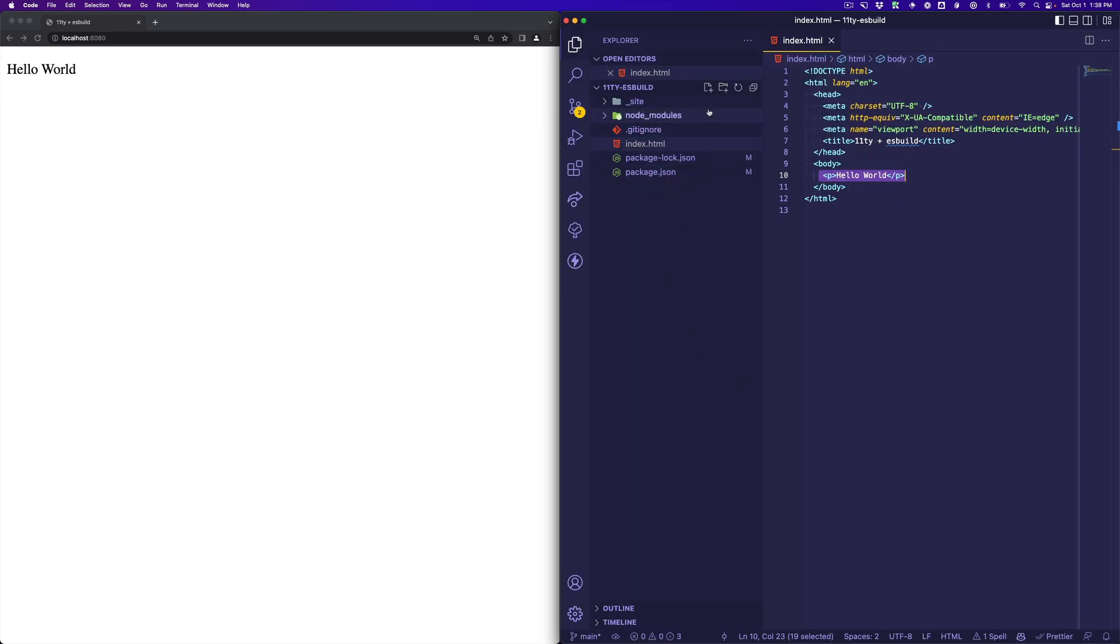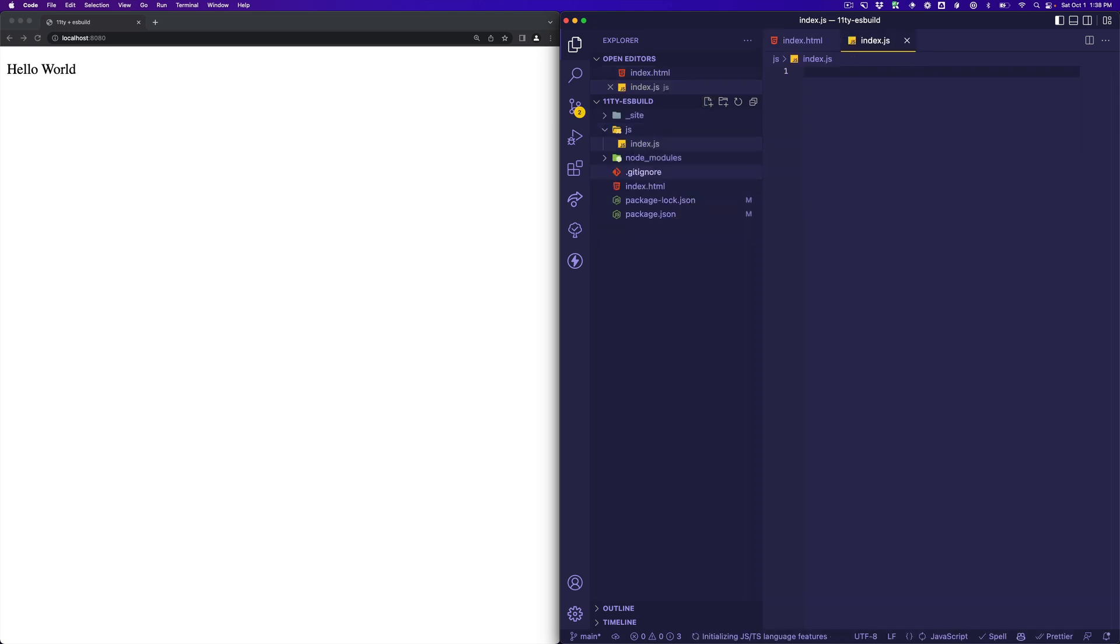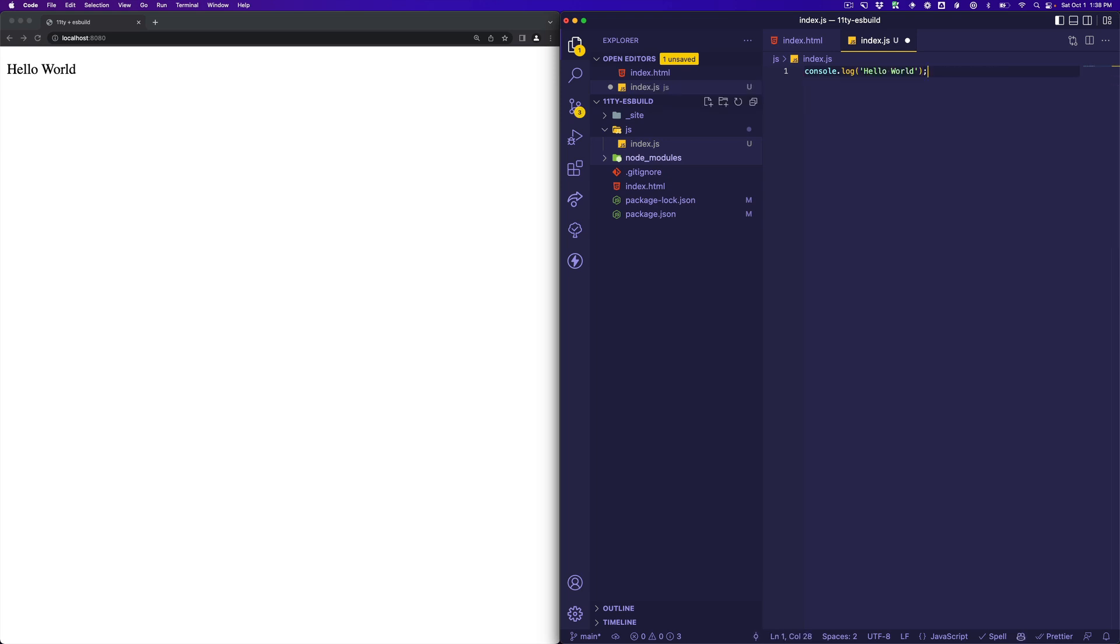Now back in the code, let's add a folder called JS for our JavaScript, and let's just put an index.js file in here, and we'll do something super simple. Console log hello world. Yes, perfect.